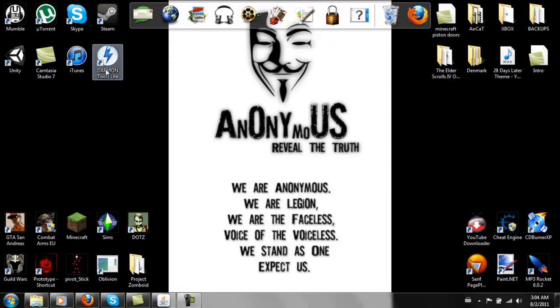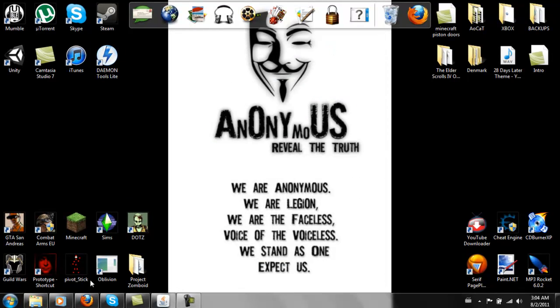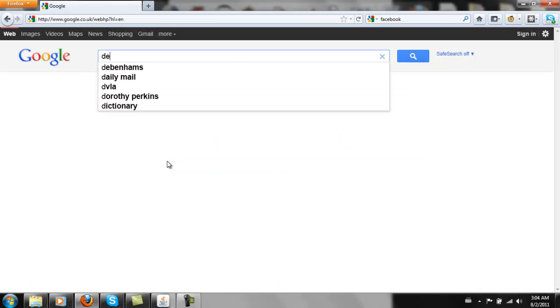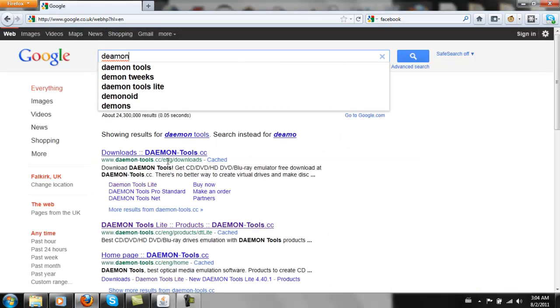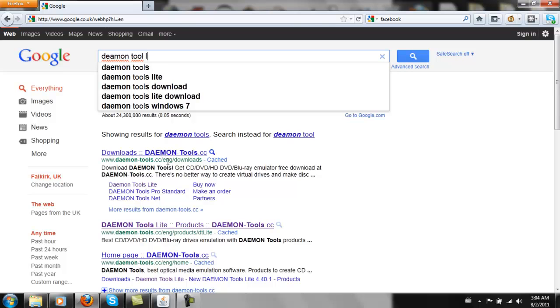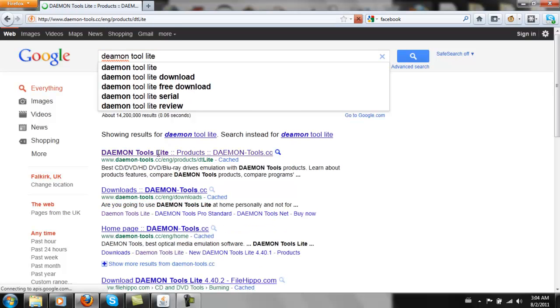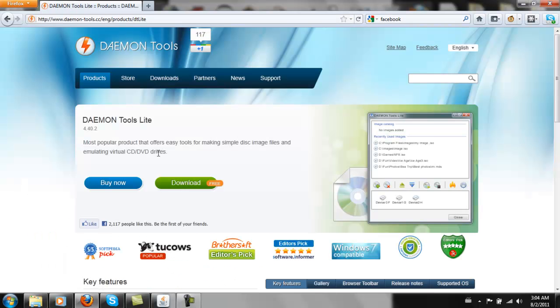What else you're going to need, or something else you're going to need is a program called Daemon Tools. So, Daemon Tools Light. Because Light is the free one. And it does everything you're really going to need. So you can just download that.